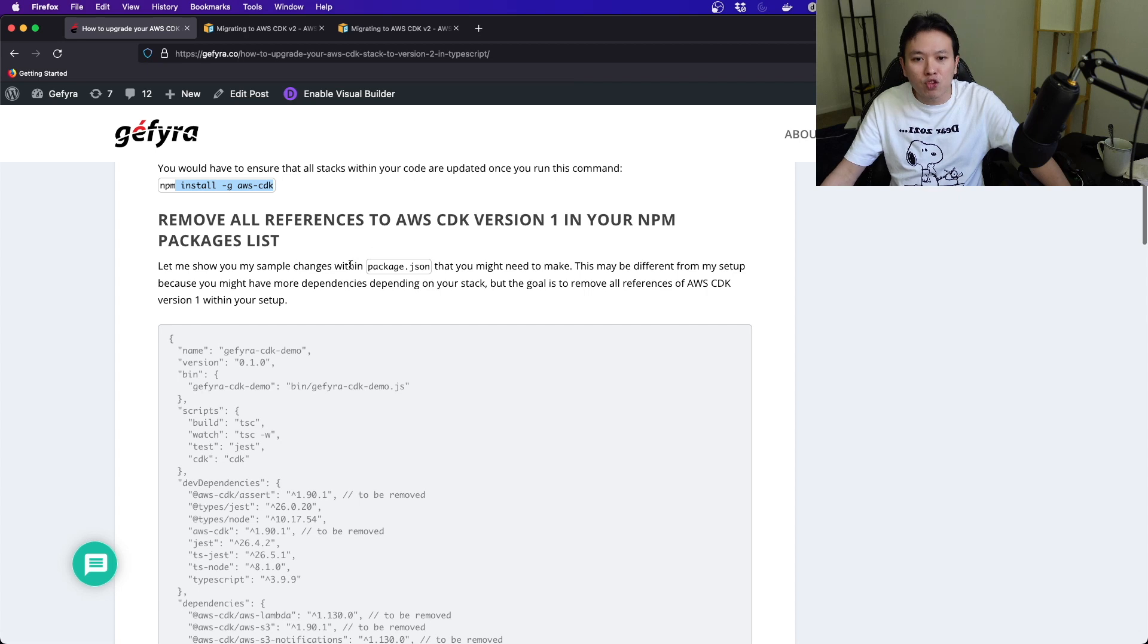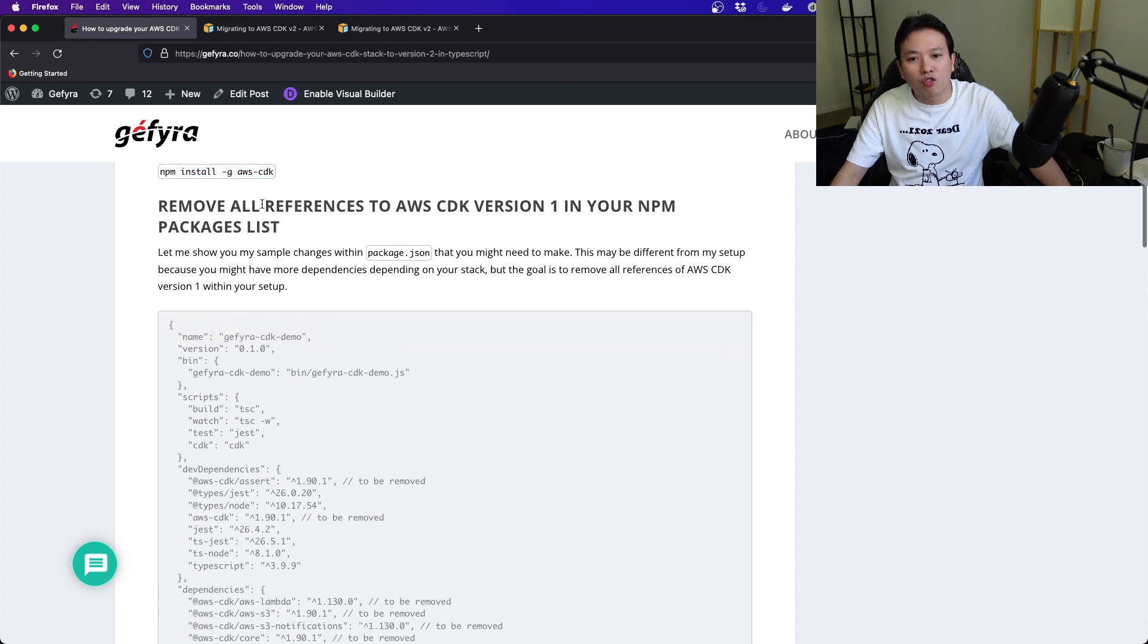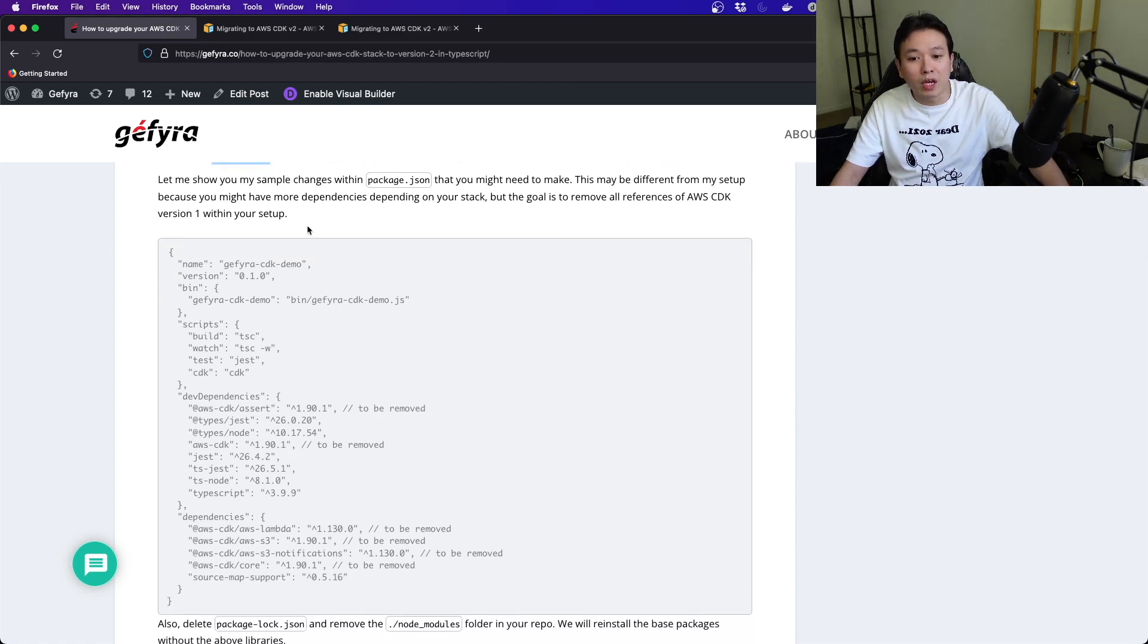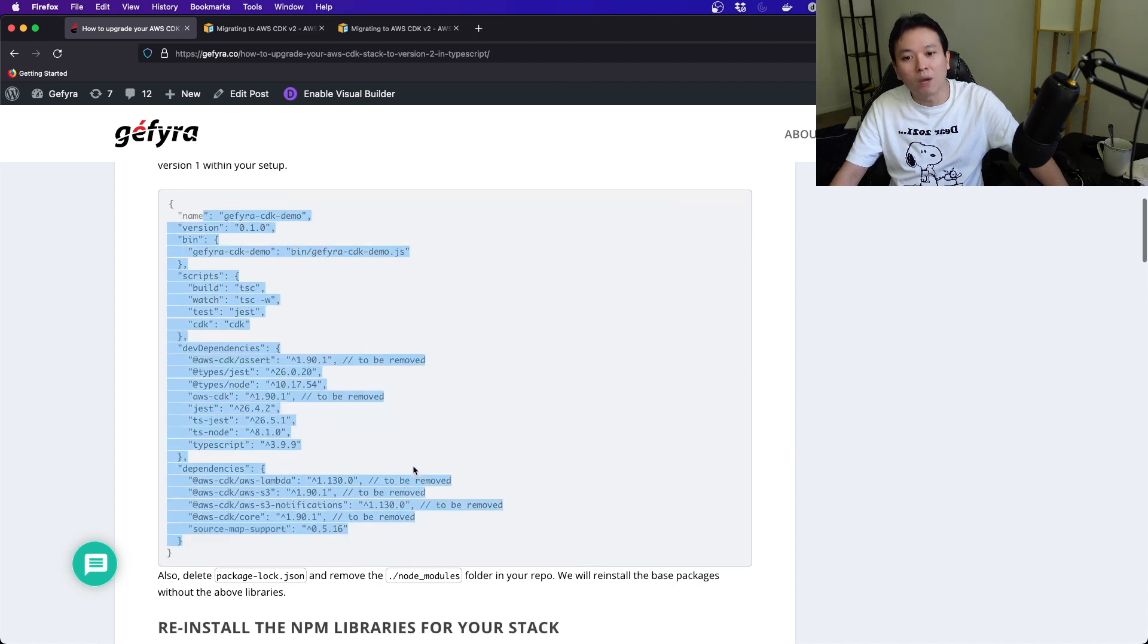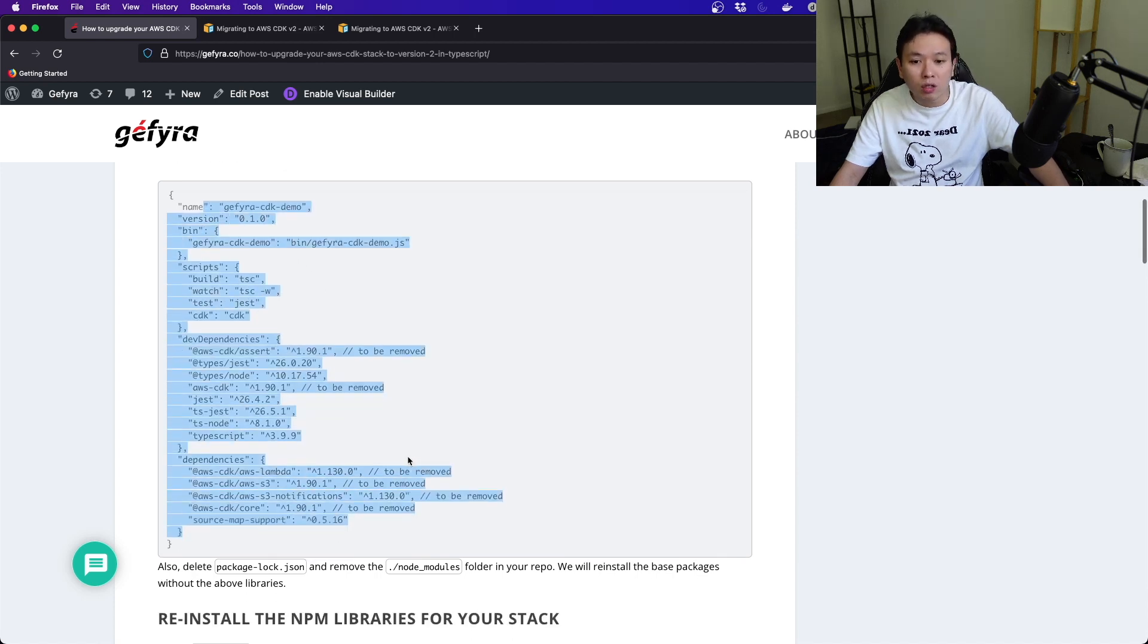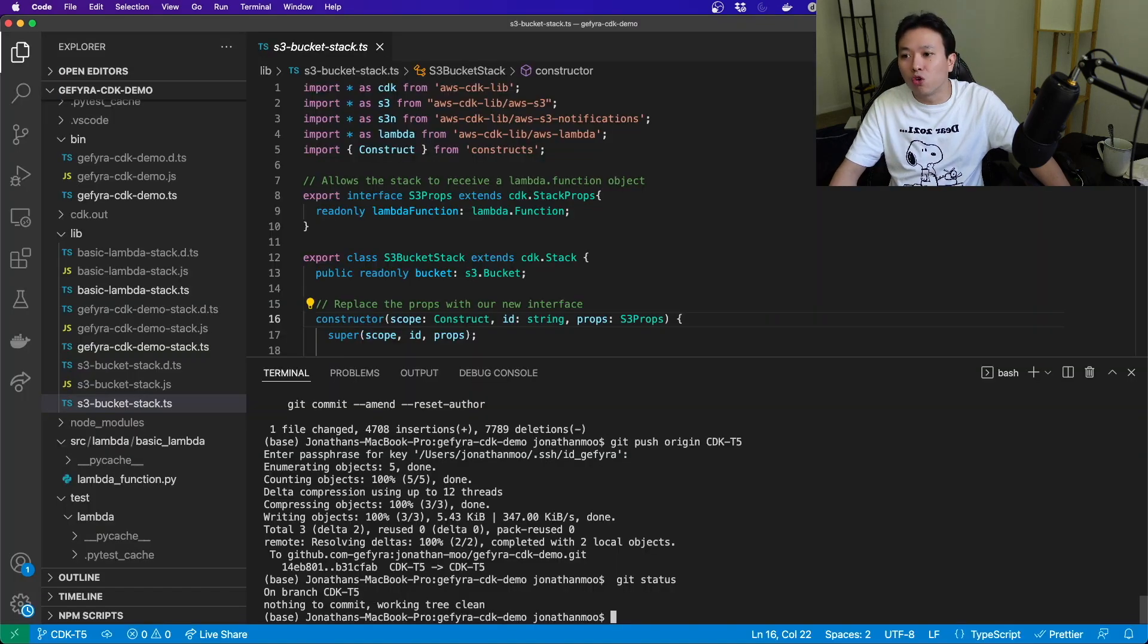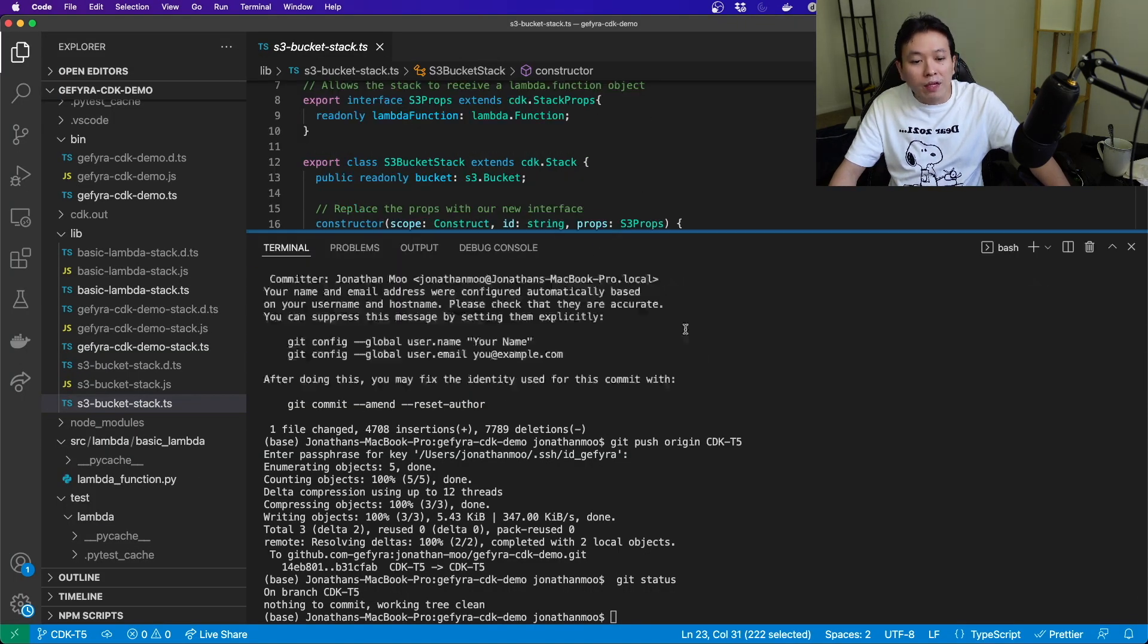Next up, you really want to remove all the references to AWS CDK version 1 in your npm package list. That's important because if you don't, it's going to be an issue. This is a sample of the package.json.